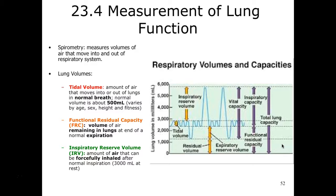Next we're going to talk about the measurement of lung function. In your LearnSmart Lab you will perform a spirometry, which is a test that measures the volumes of air that move into and out of the respiratory system. That is due Sunday, and to do this we use a spirometer, which is the device that measures these volumes. Tidal volume is just the normal air you're moving in and out of your lungs — as you sit here watching the screencast, this is your tidal volume.